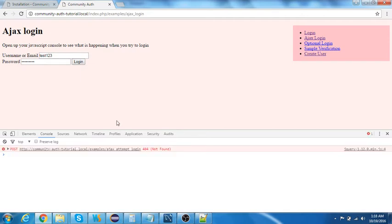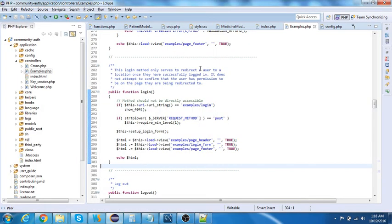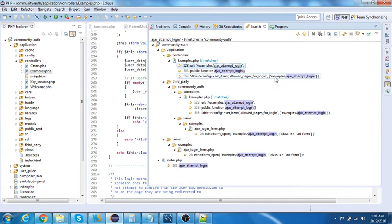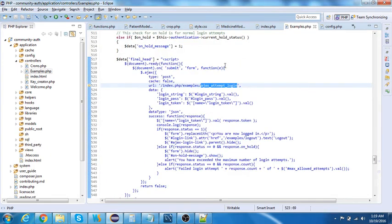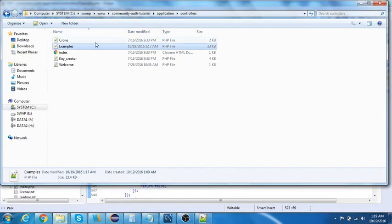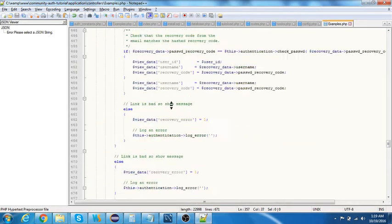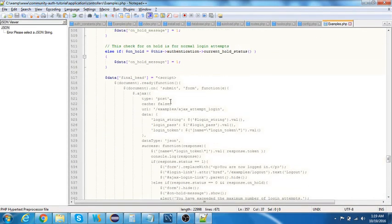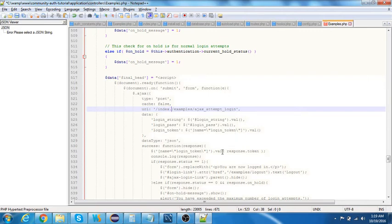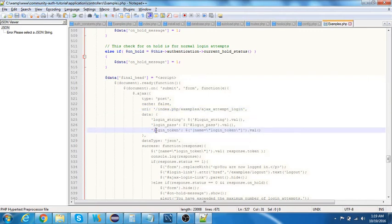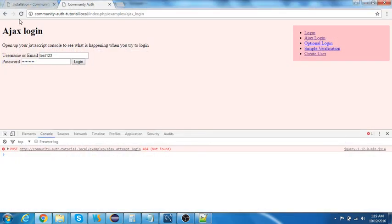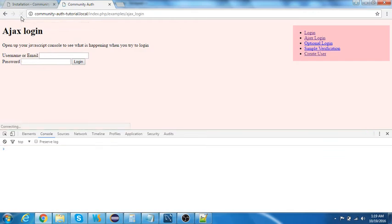I forgot to make one more change — in examples.php at line 523, since I'm not using mod_rewrite, I need to add 'index.php' to the Ajax call URLs. If you're not using mod_rewrite you must include index.php, but if you are using it then you can skip that.